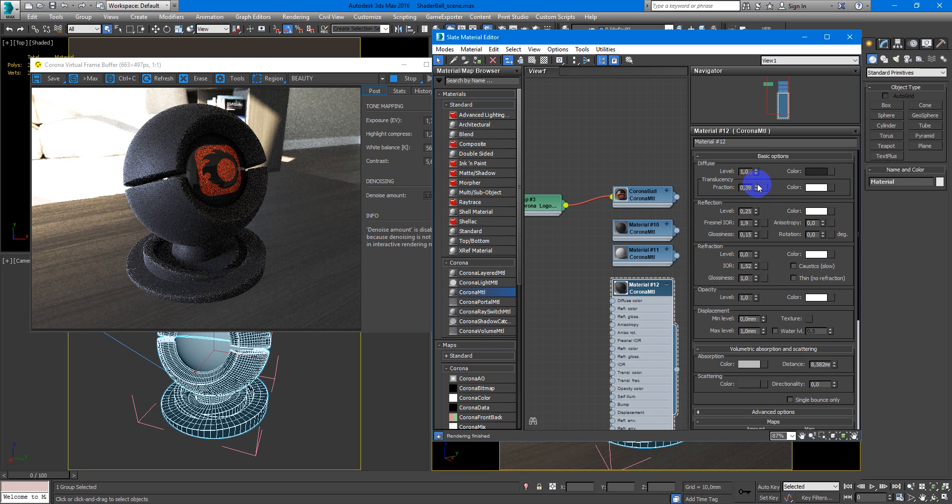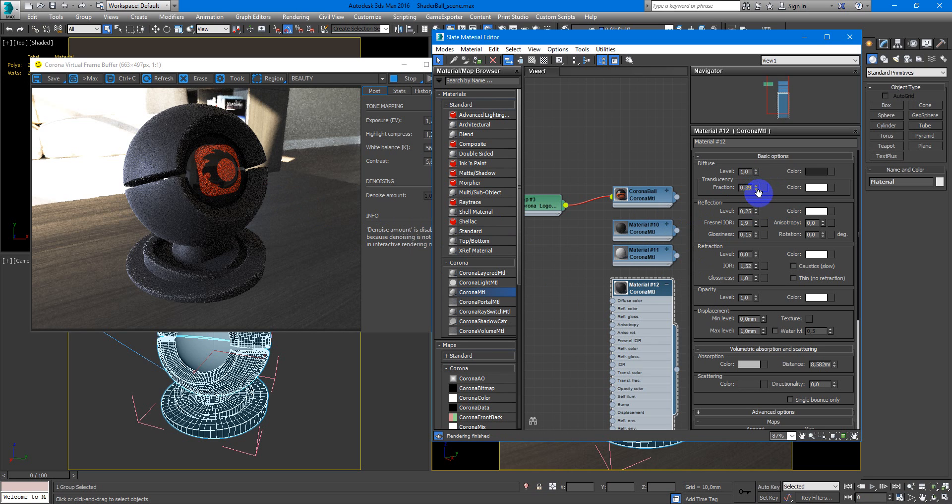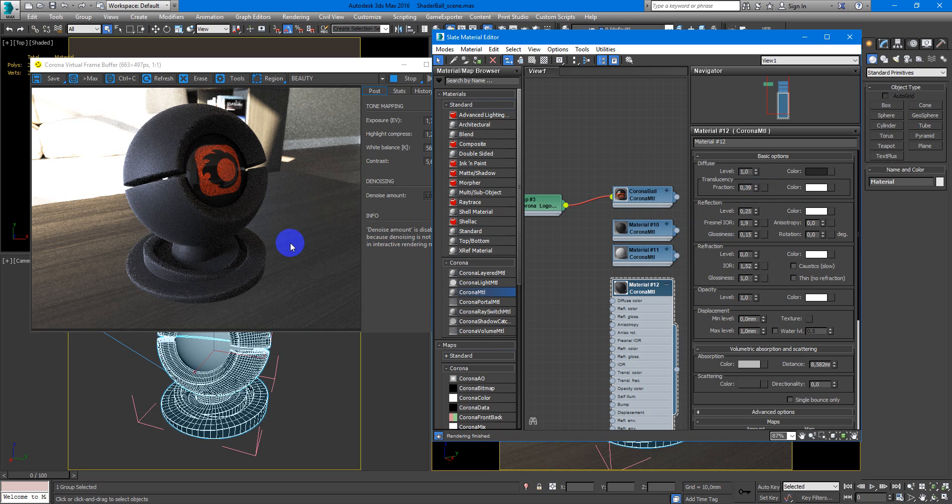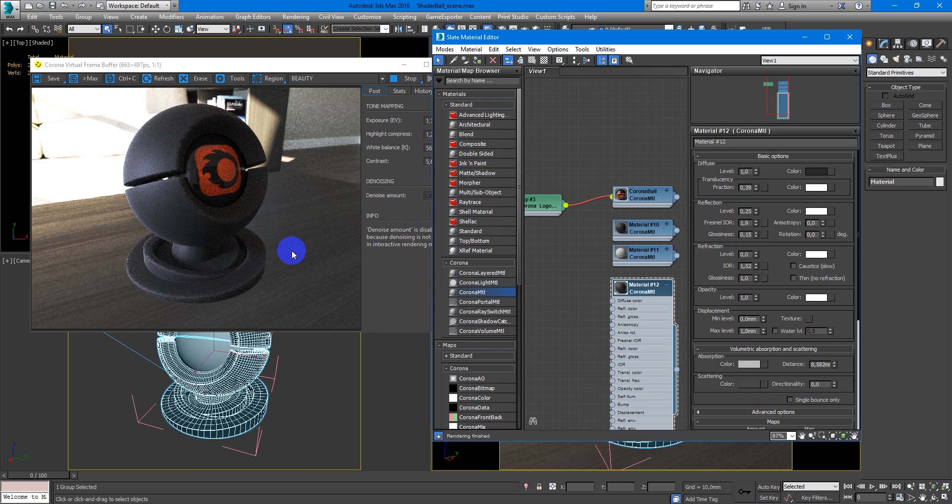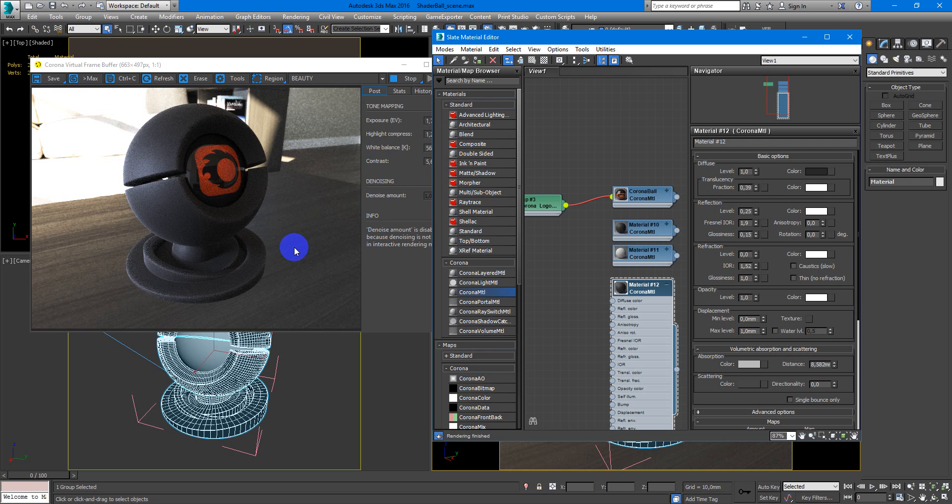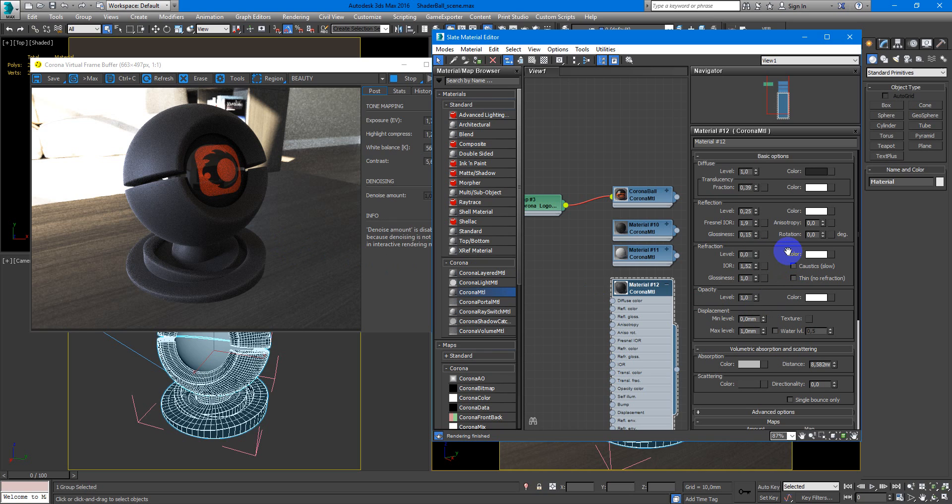Maybe something like that. So as you can see, we get nice and soft rubber. It is the base from which you can start creating your material.